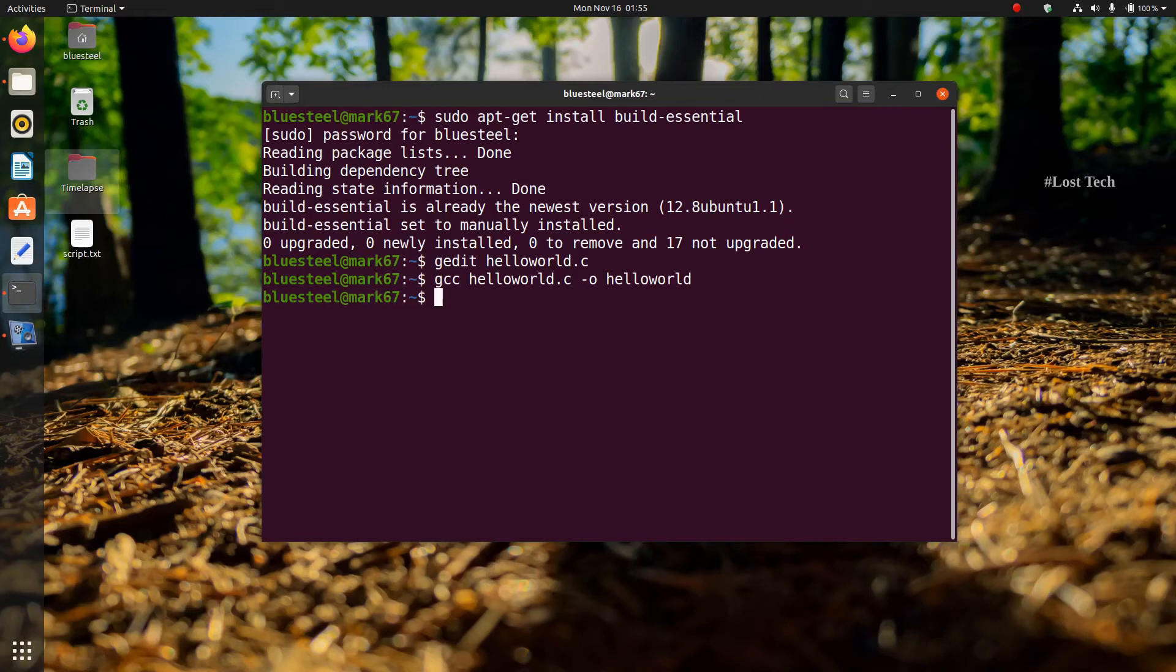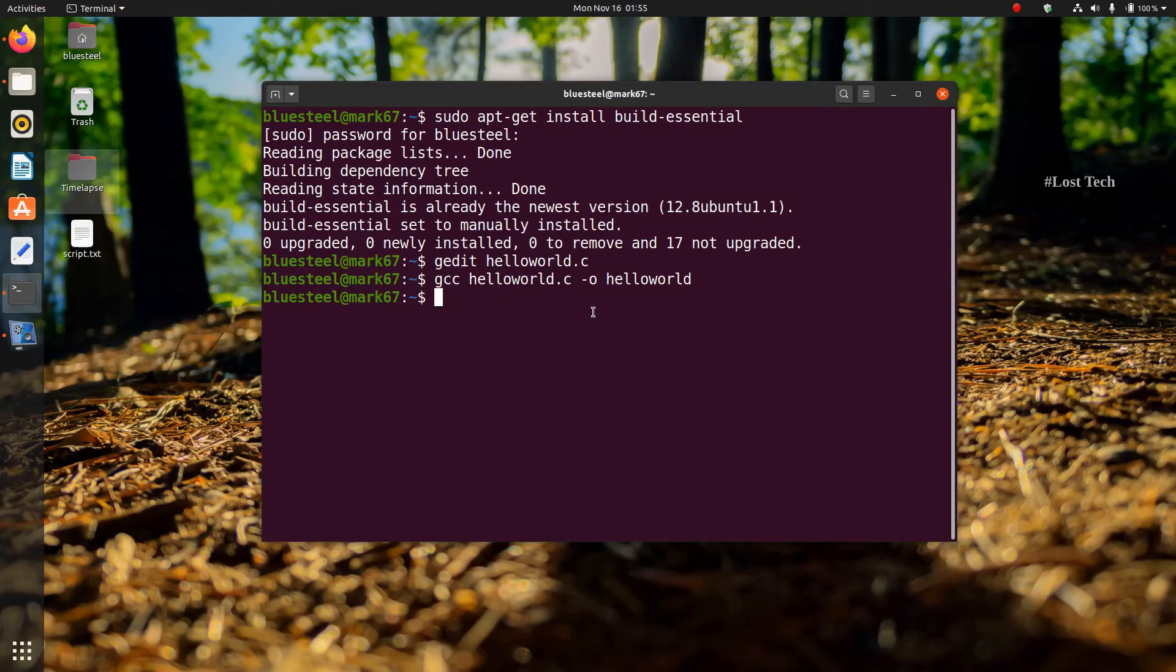If there is no error in the program, then nothing will be shown. And if an error occurs, it will be displayed. In case you get an error, you have to open the text editor again and correct the mistake.